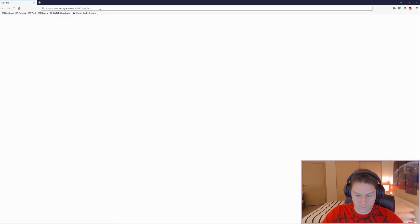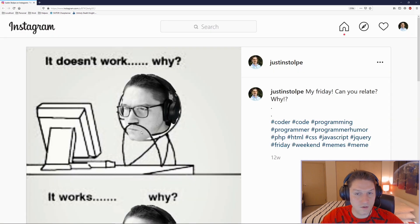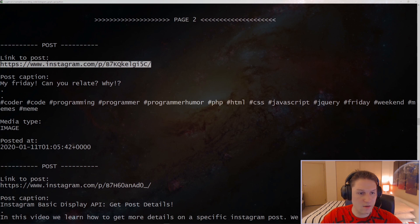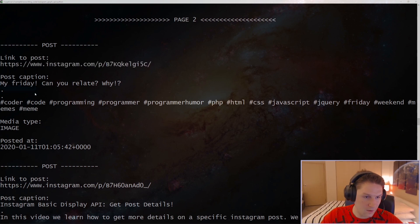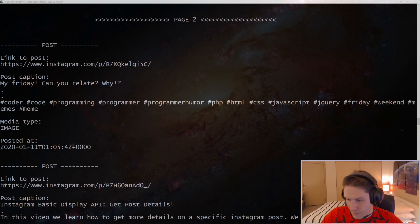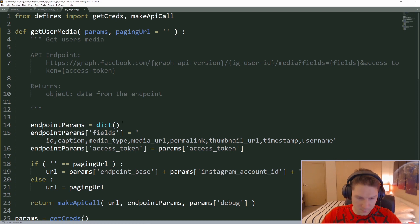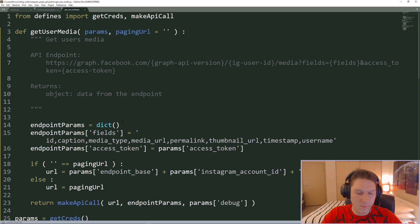I'm going to pick the first post off page two to verify this is legit. I hop over to the browser, hit that URL, and it is legit. We can see my post — the first post on page two — 'My Friday, can you relate?' with a bunch of hashtags, which matches exactly what's shown back in the command line: the caption, media type is image, and the timestamp when it was posted. That is how you getUserMedia — you specify the fields you want to get back for each post, and if there are multiple pages you can traverse through them forward or backward.